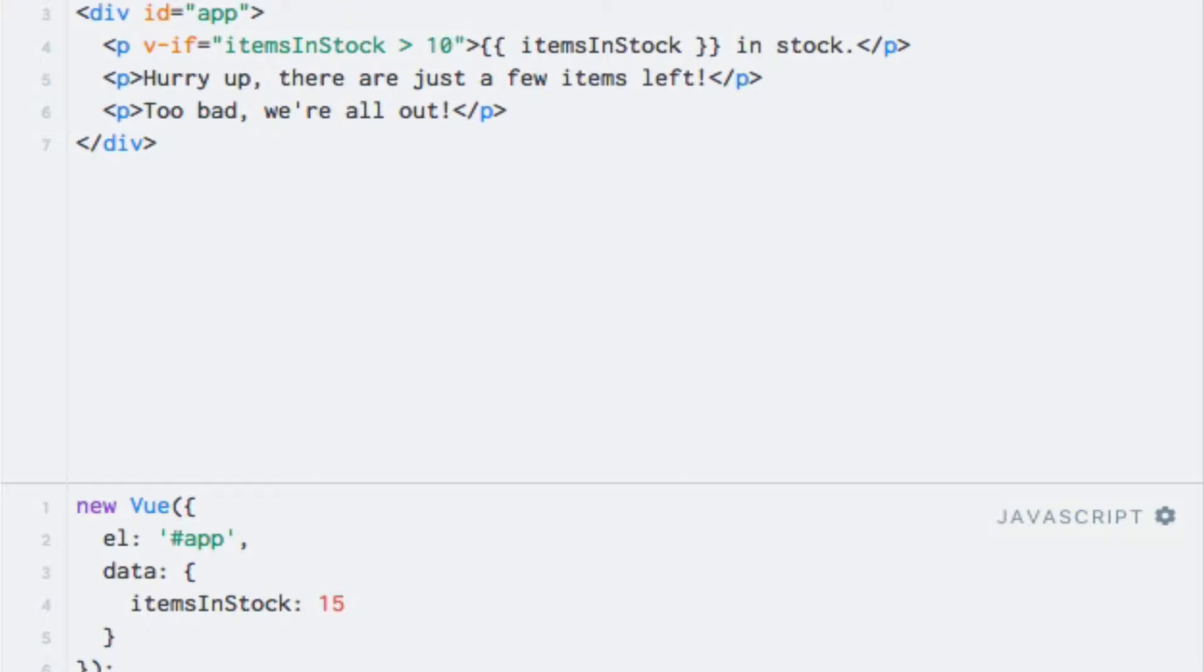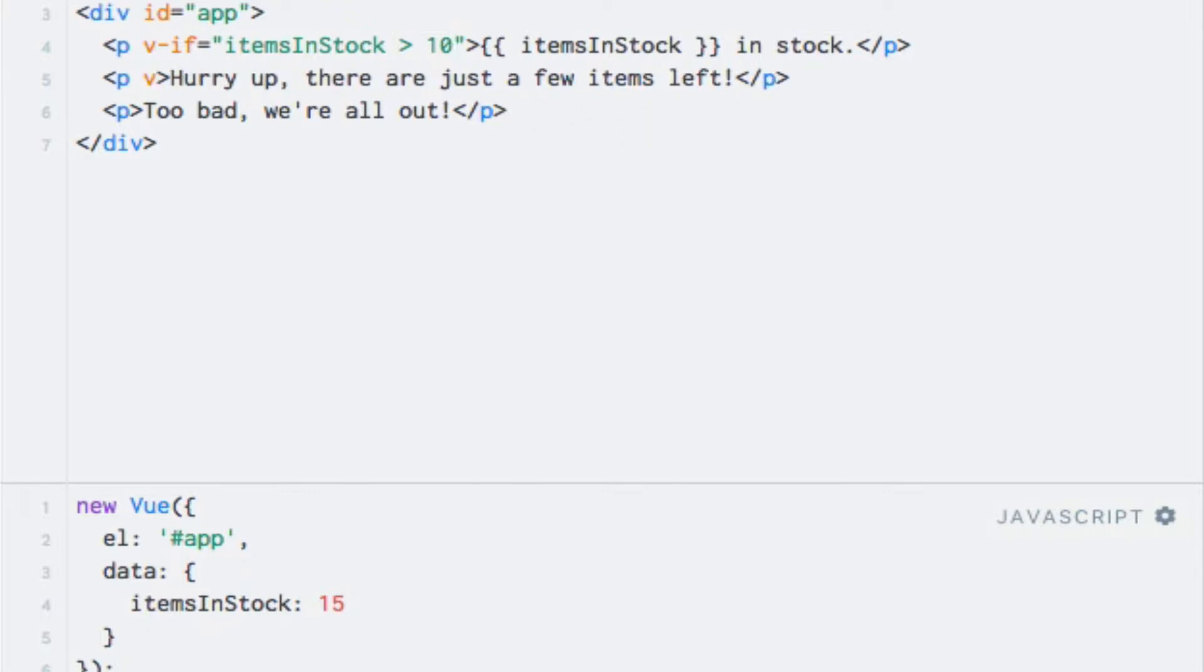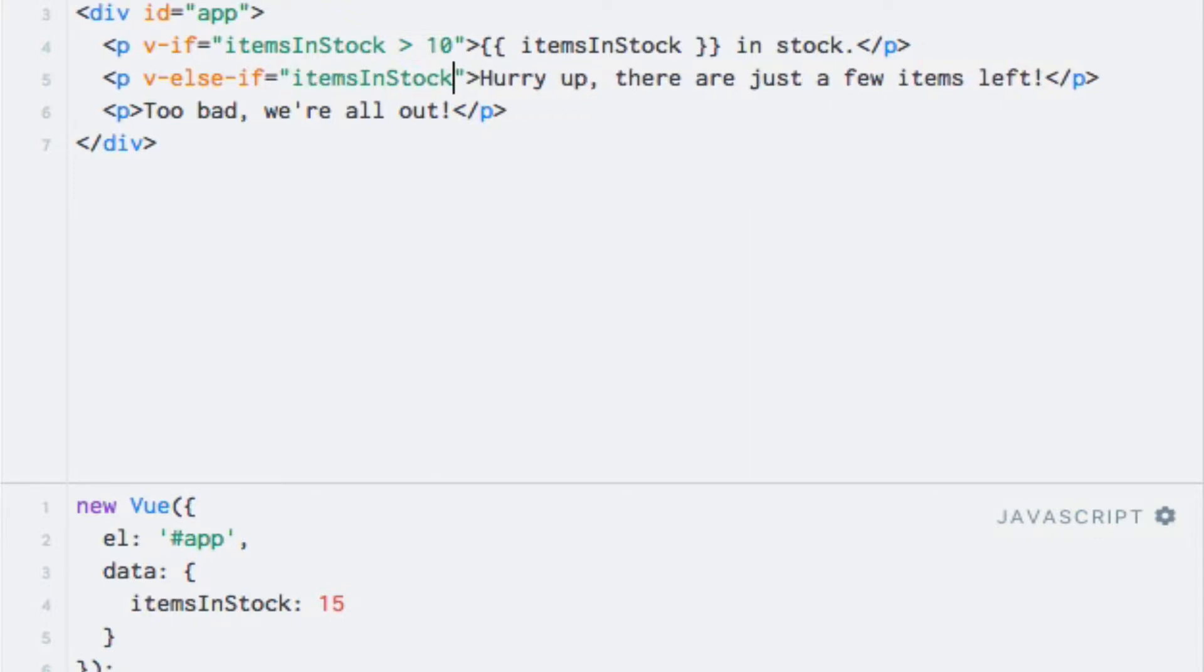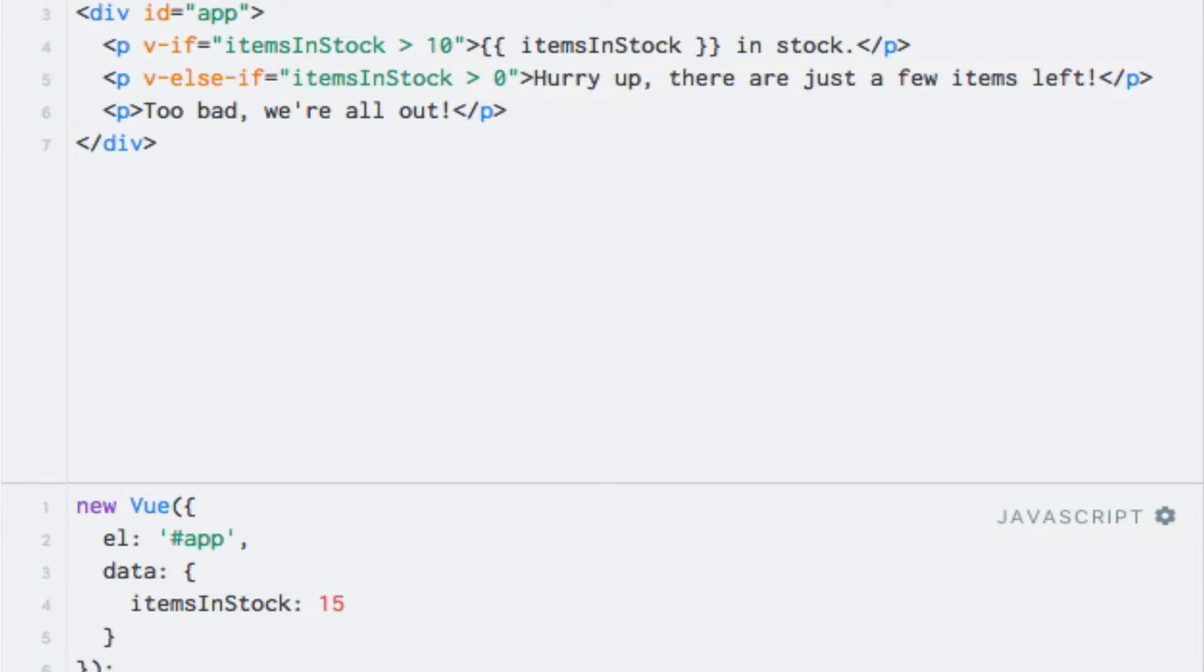For the second paragraph, I'll use the v-else-if directive. This comes into play if the v-if directive's expression evaluates to false. The v-else-if directive also takes an expression, so this time I'll check if the itemsInStock data property is greater than zero. So here I can write v-else-if equals, and here is the expression, I'll say itemsInStock greater than zero.